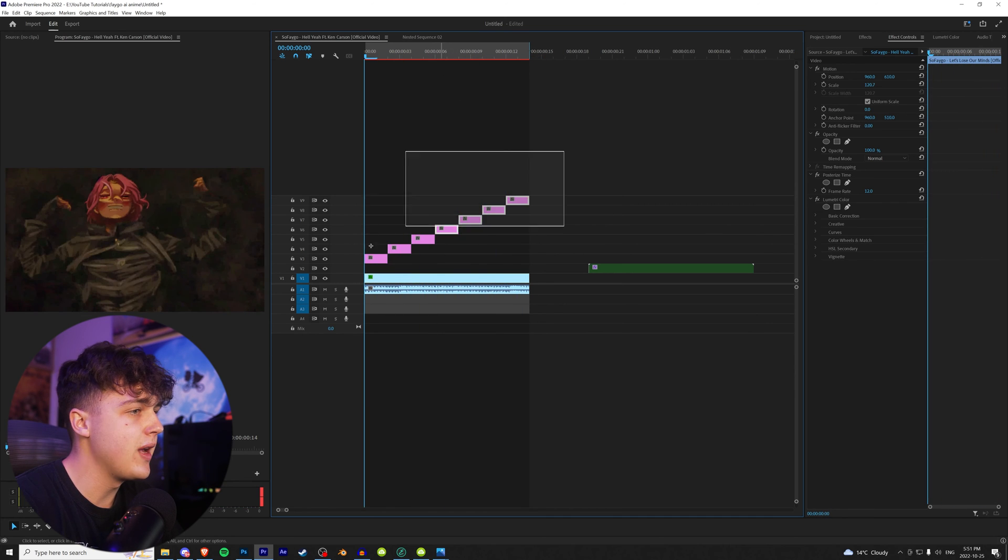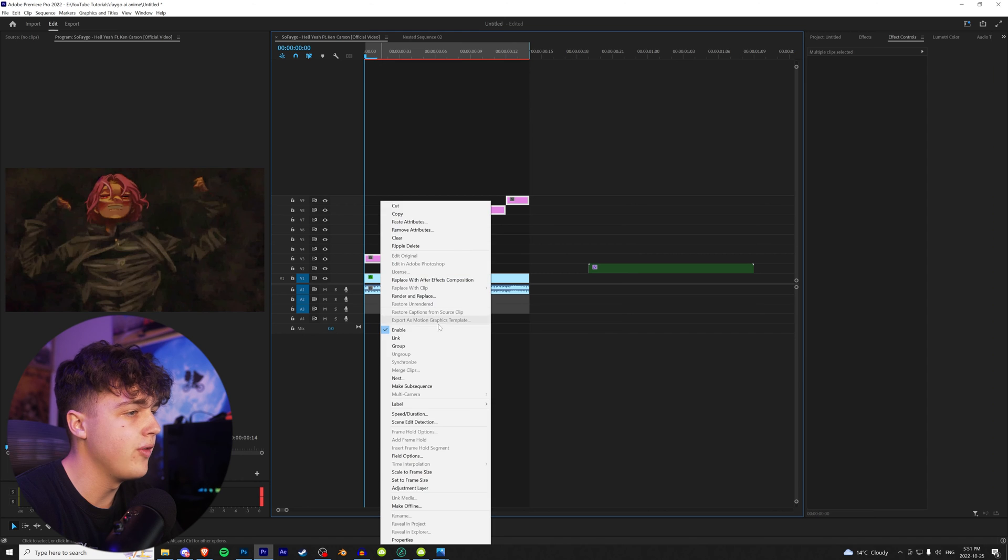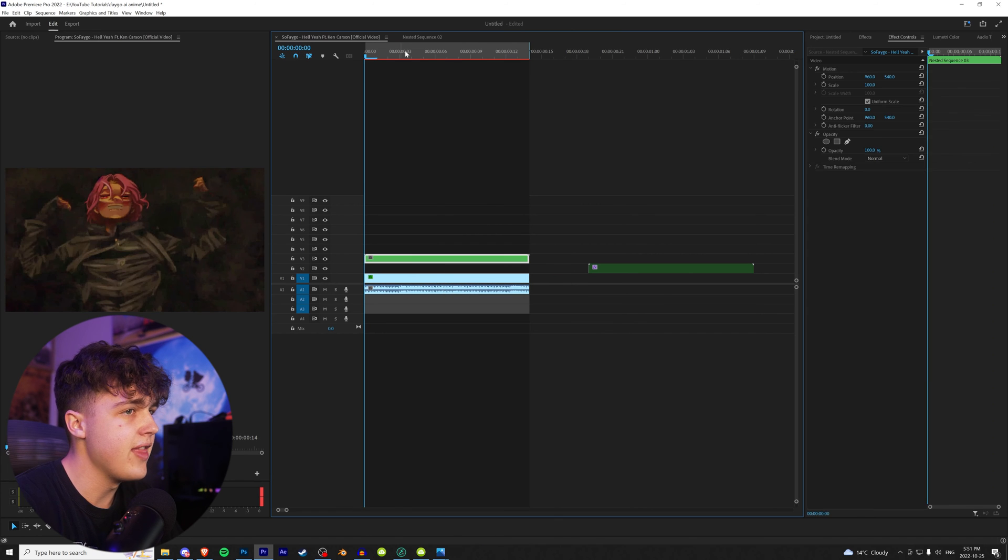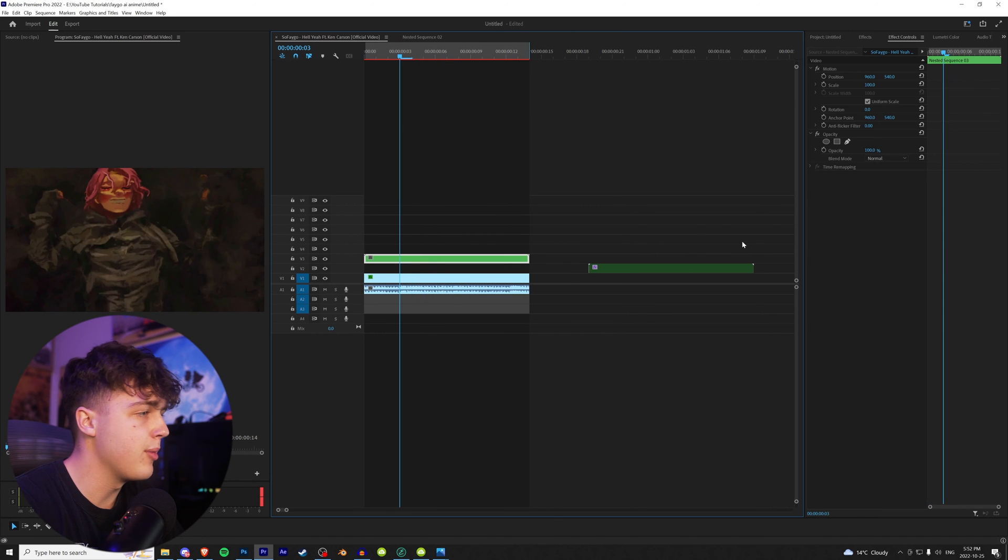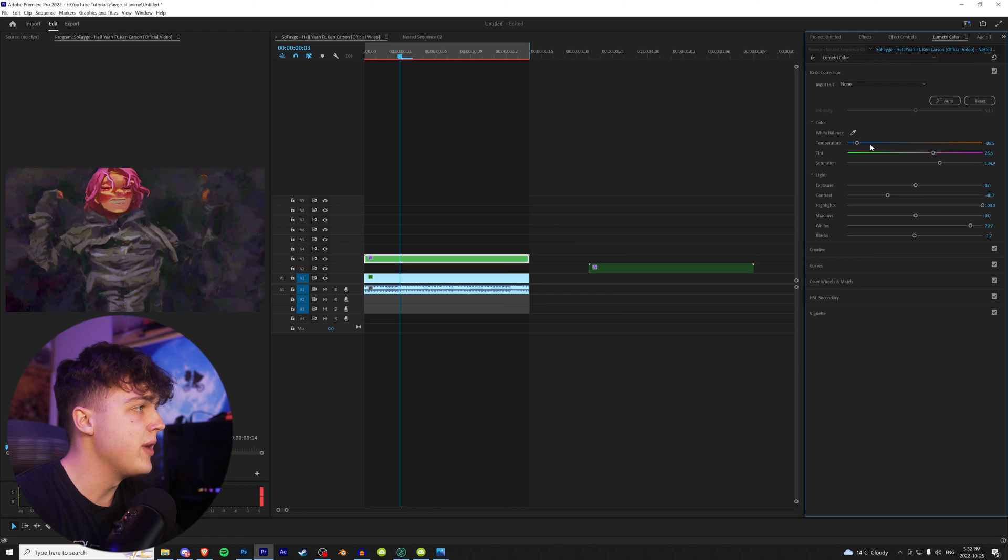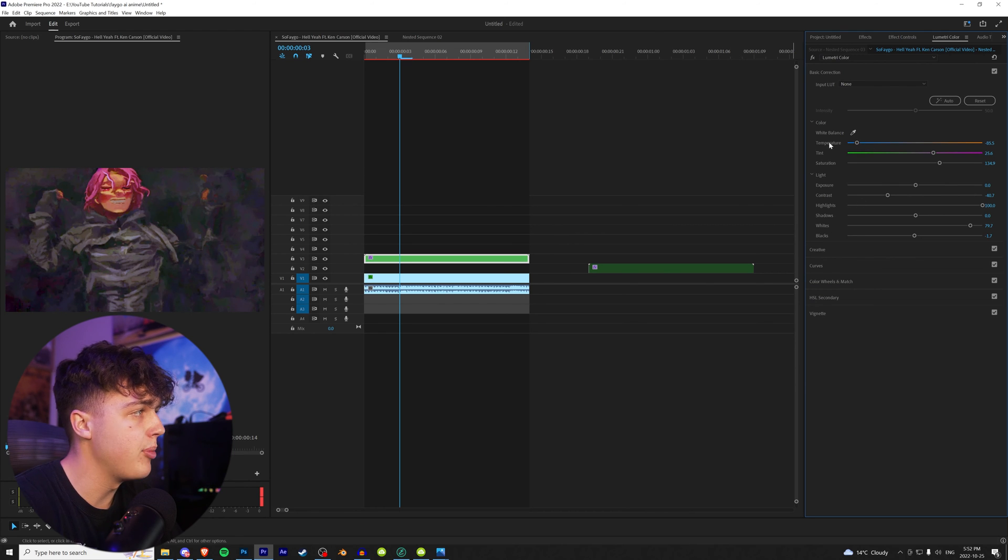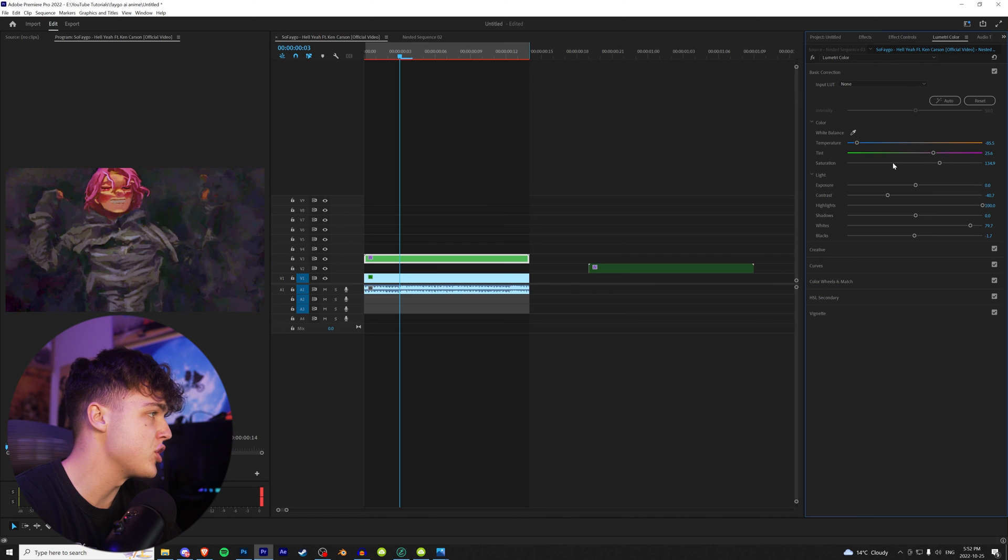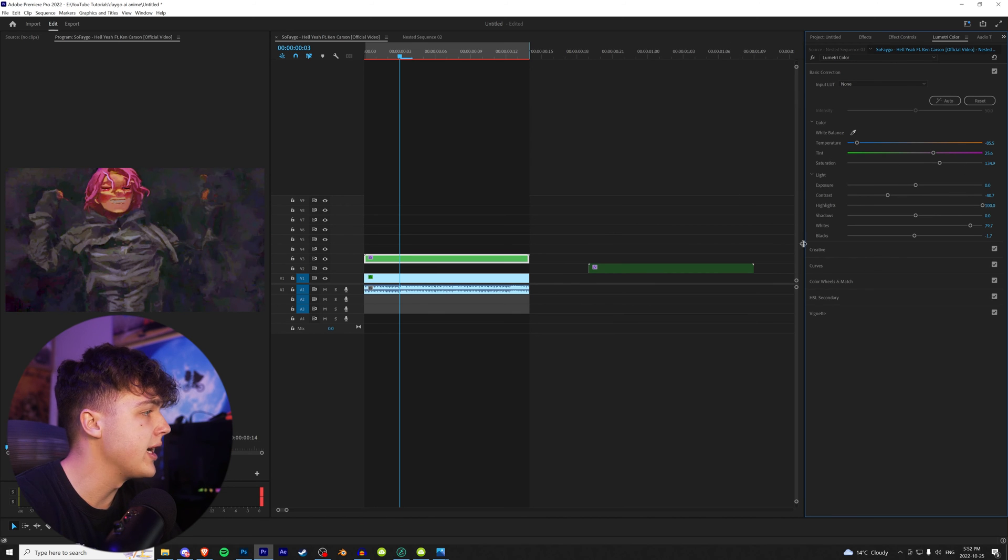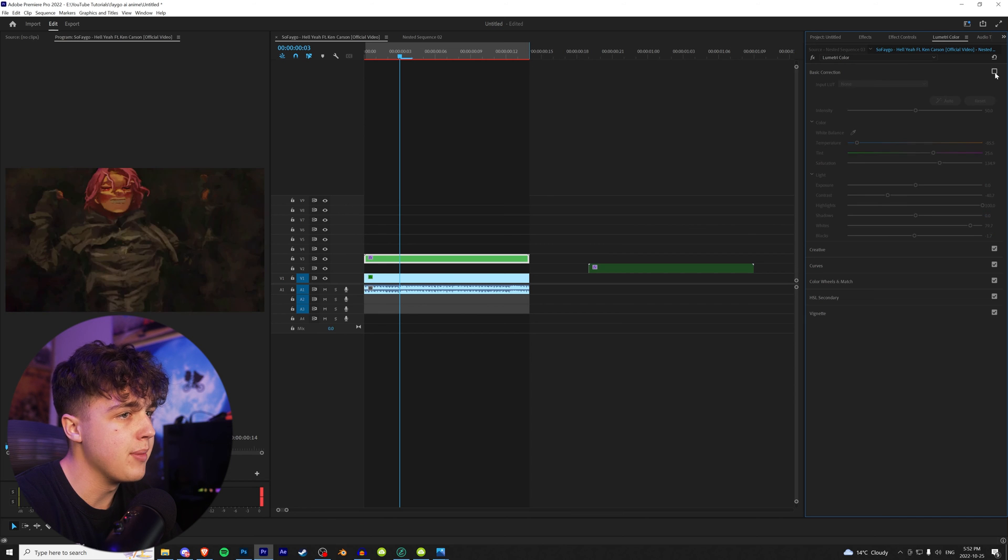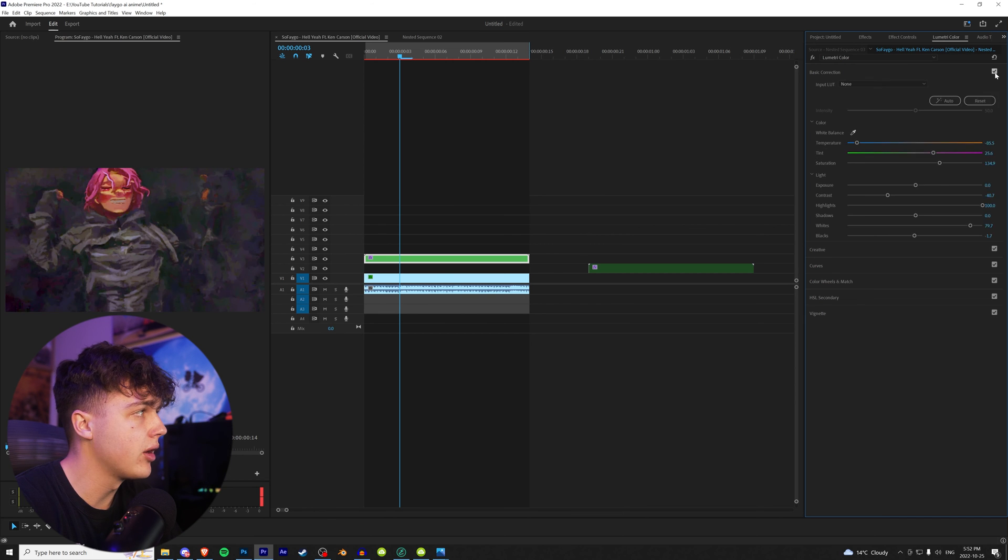And now what I recommend doing is highlighting all of them, right clicking and nesting. And then there's a couple of things I'm going to throw on this to make it look better. I'm going to throw a lumetri color on here and we're going to play with the temperature. I turned the blues all the way up and the pinks up a little bit while turning up the saturation. Turn the contrast down while cranking up the white. So this is after and then before. Gives it more of that bright anime look.